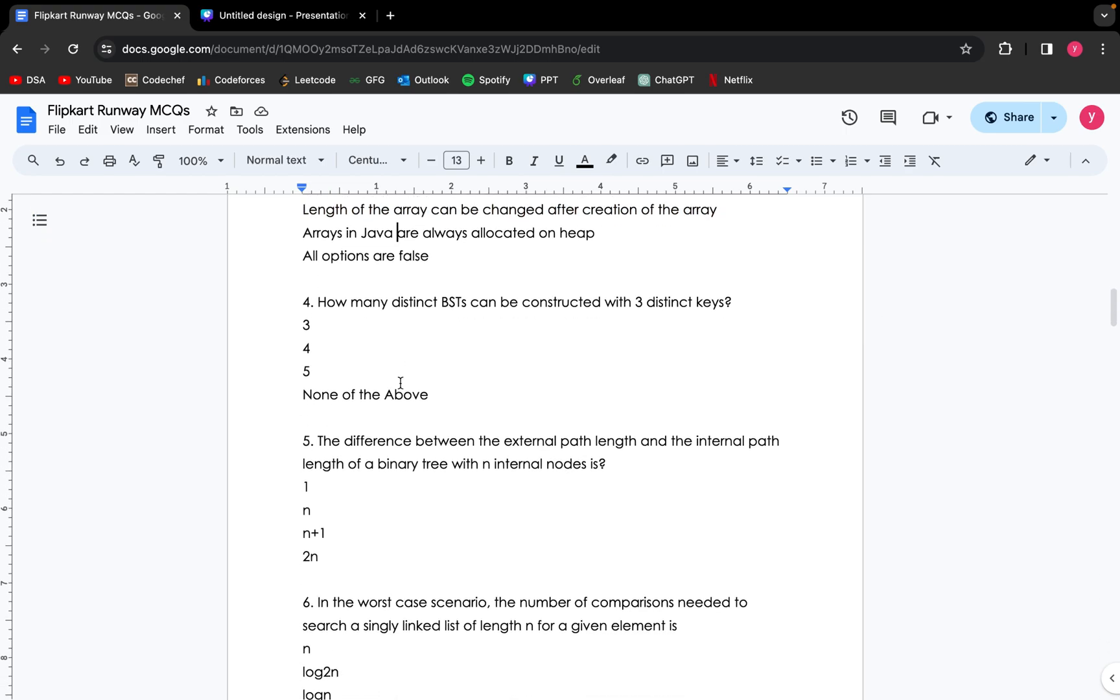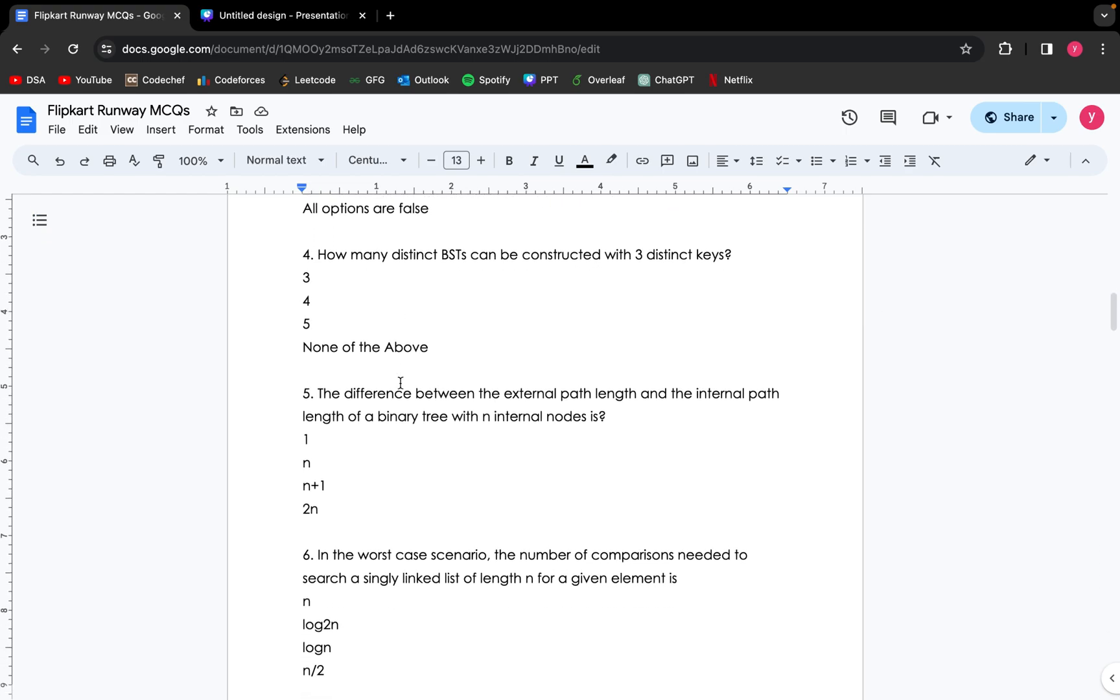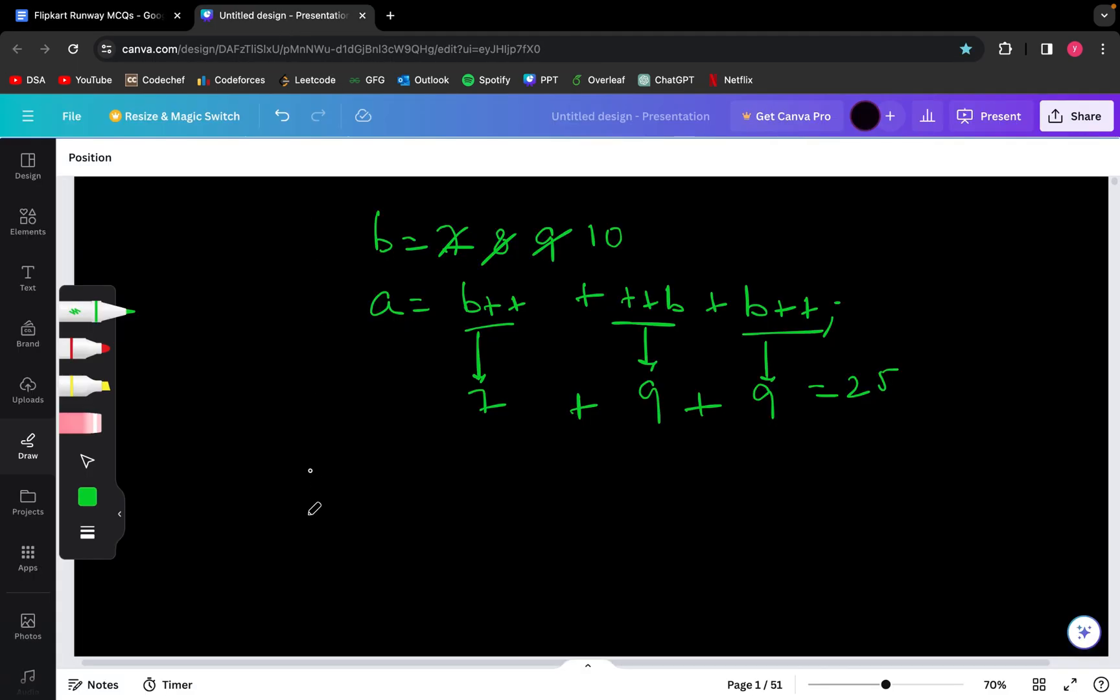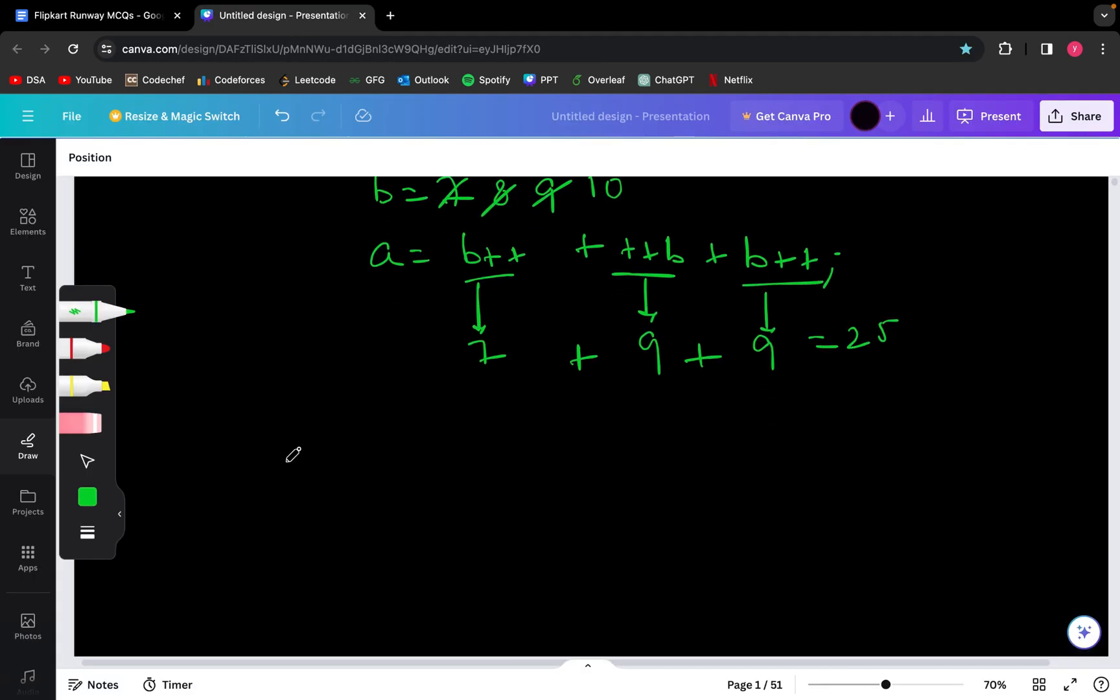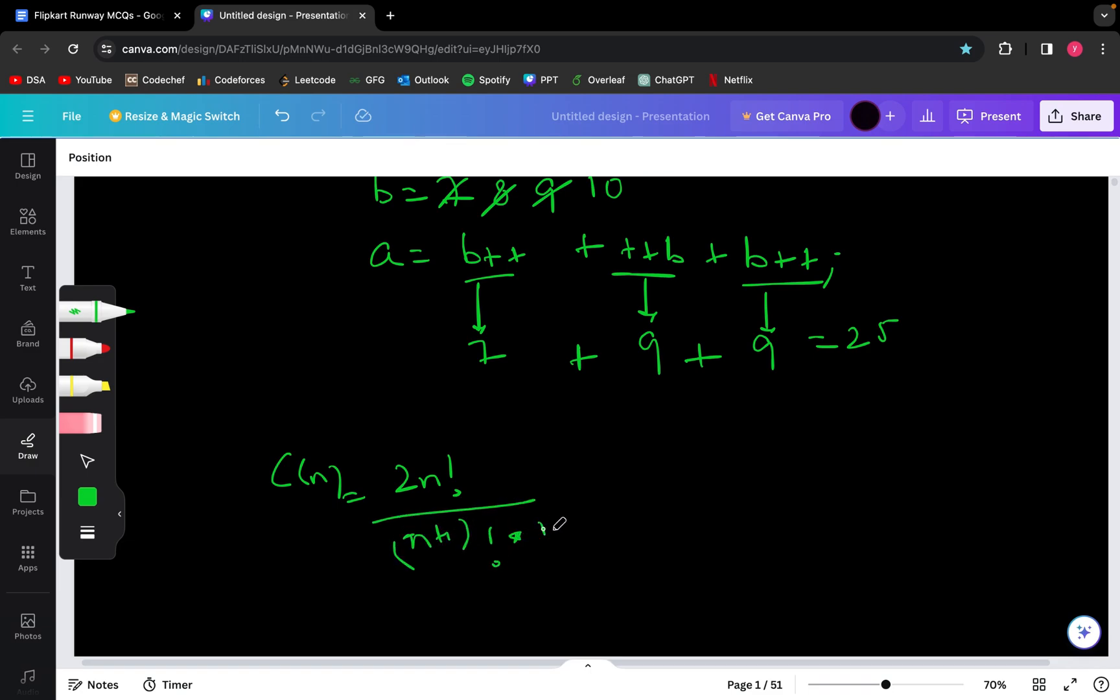Moving on to the next problem: how many distinct binary search trees can be constructed with 3 distinct keys? To solve this problem, we need to know the concept of Catalan numbers. The formula for Catalan numbers is 2n factorial divided by (n+1) factorial multiplied by n factorial, where n is the number of distinct keys.